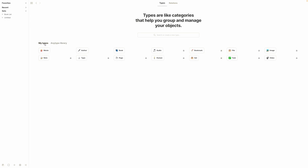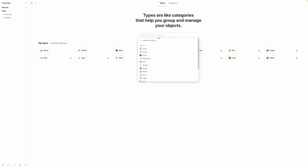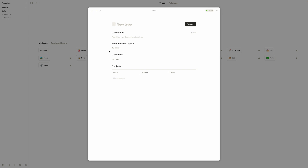We're going to make a new one. Something I'm lacking here is simply a class note type. To make a new one, go up to the search bar and hit 'create new type.' This will give us a new type and show us the type interface — it'll show the recommended layout, the relations it might have, and the objects of that type. I'll type in 'class note.'